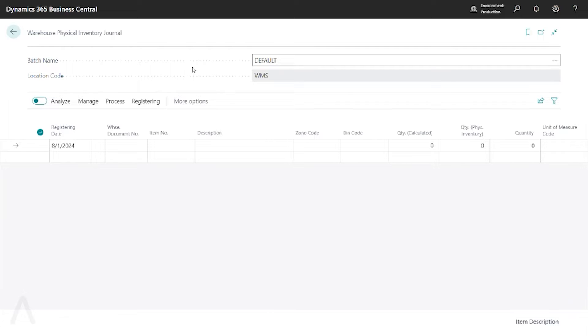You'll notice when you open the Warehouse Physical Inventory Journal that the location code is already populated. This is based off of the Warehouse Employee Setup table. So if you go and change your default location in that table, that will reflect here when you reopen this.